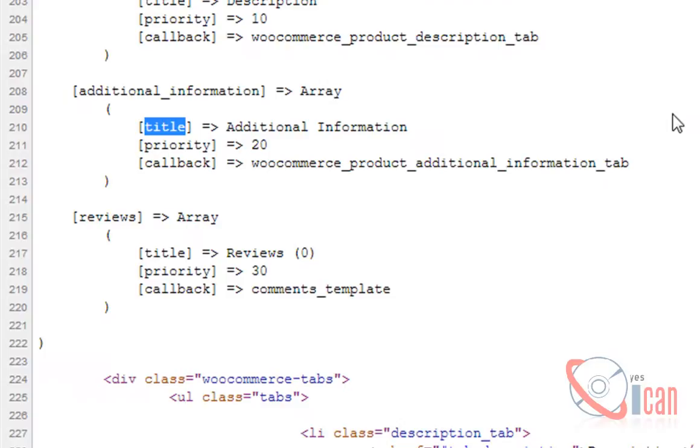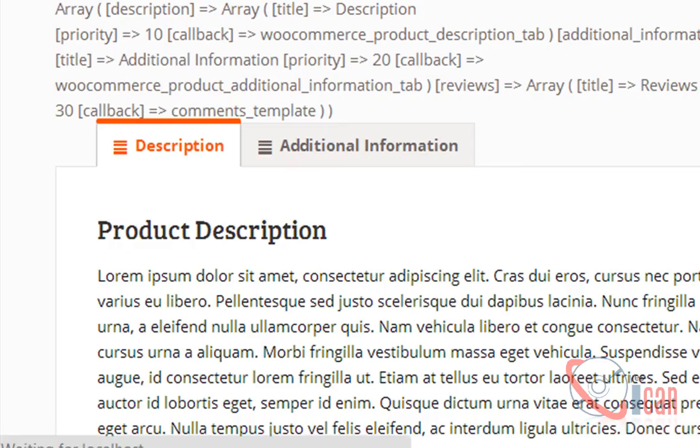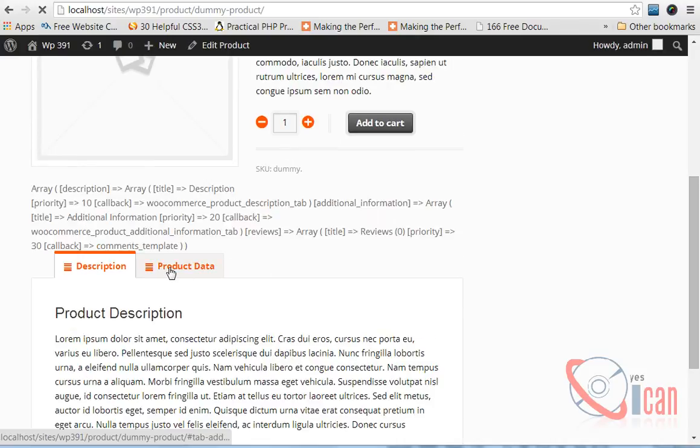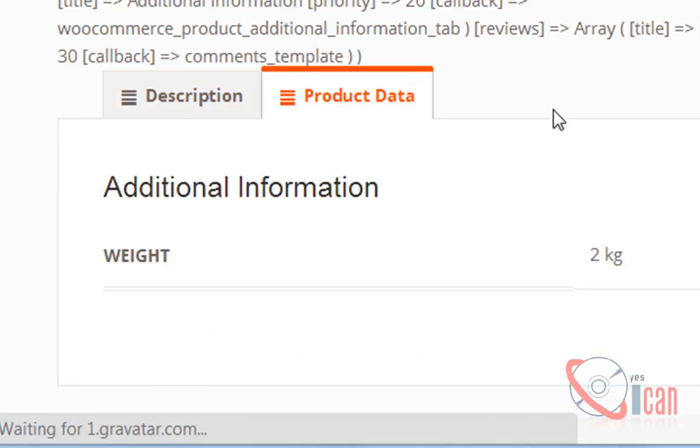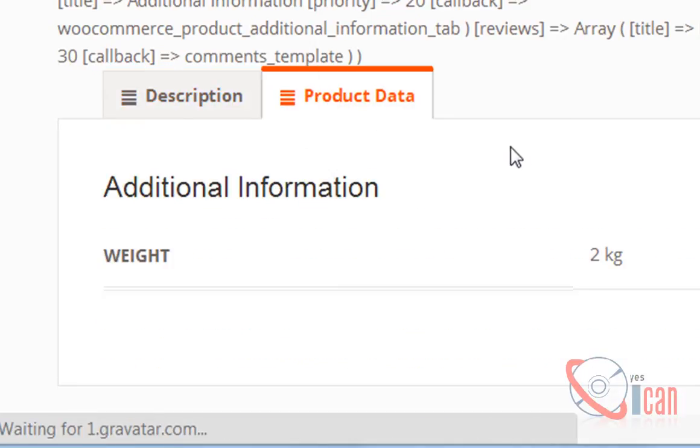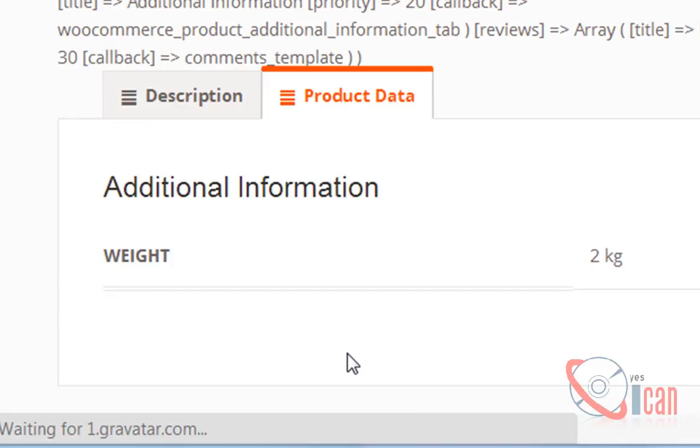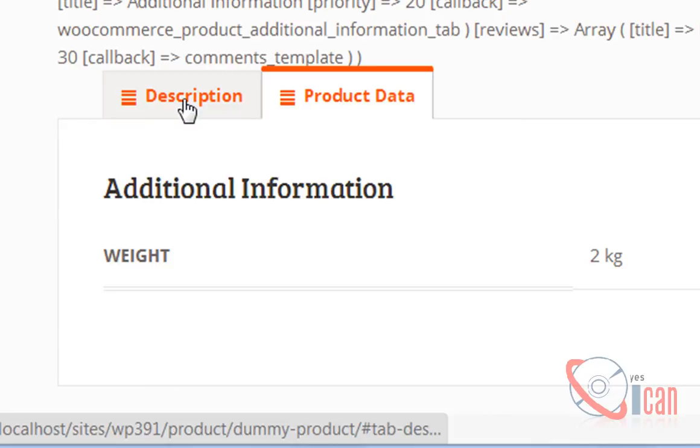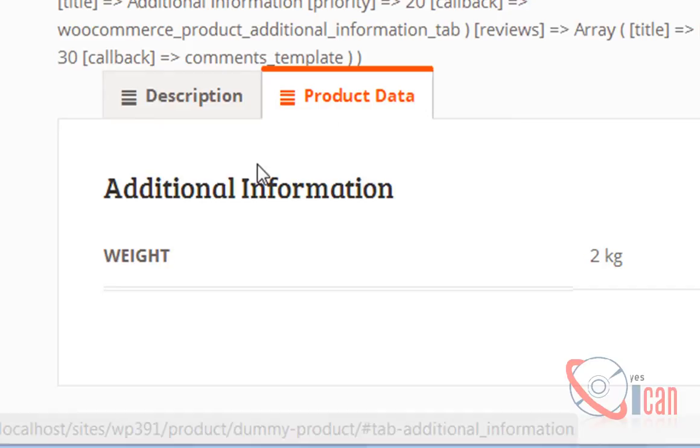Let's check it now. Bingo! Here you can see the title of product data is changed. Now let's do something different. Now let's change the order of these tabs. Here is description and here is product data. I want product data first and description second.